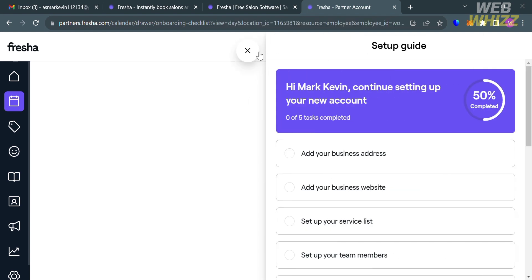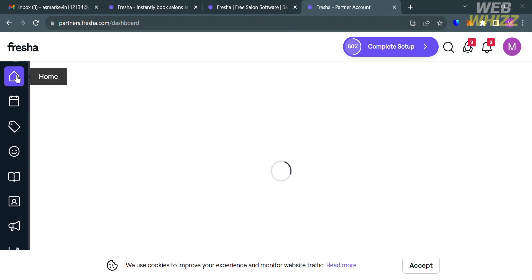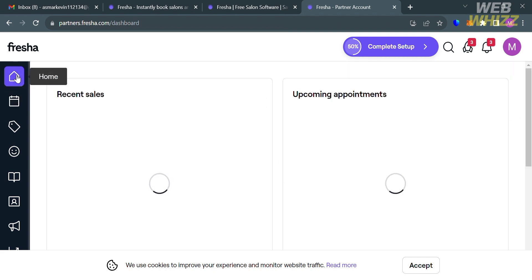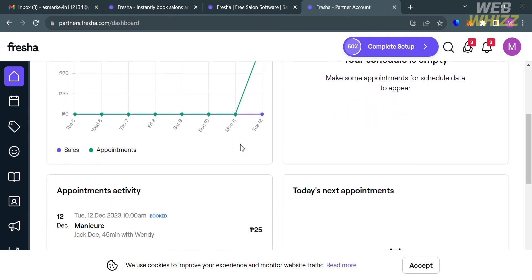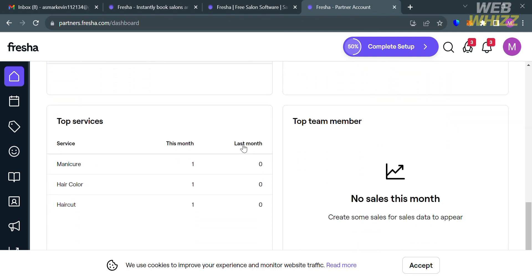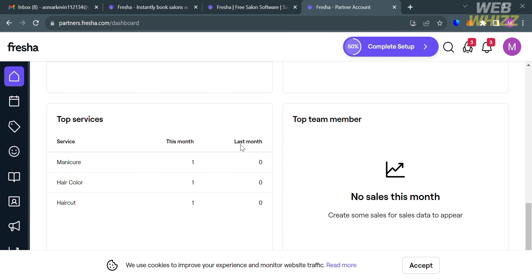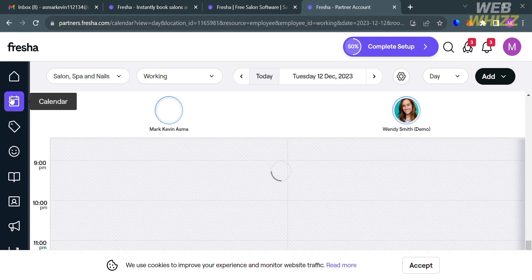On the left side panel, you'll see options you can navigate, including the Home section. By clicking on it, it will show your recent sales, upcoming appointments, appointment activity, top services you offer, and many more.